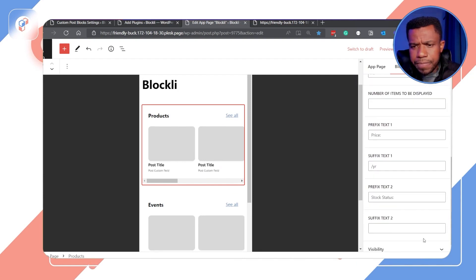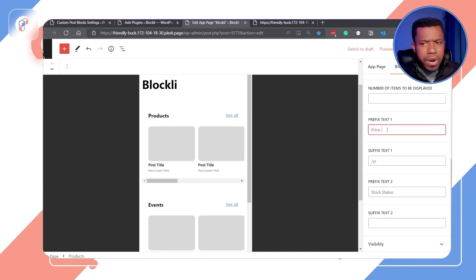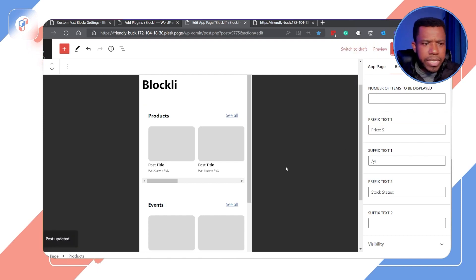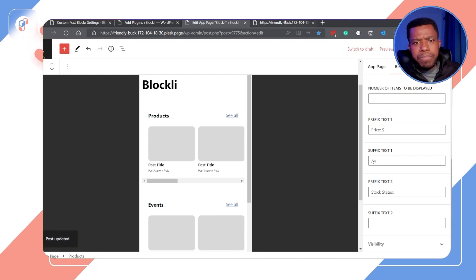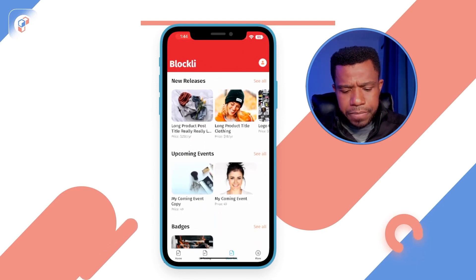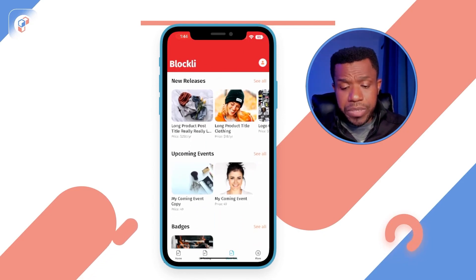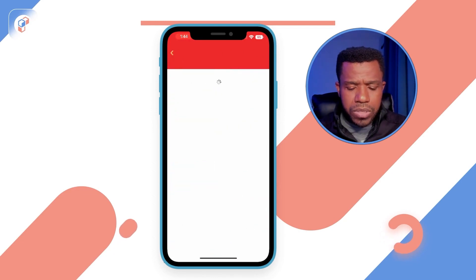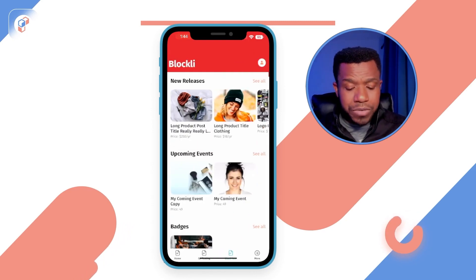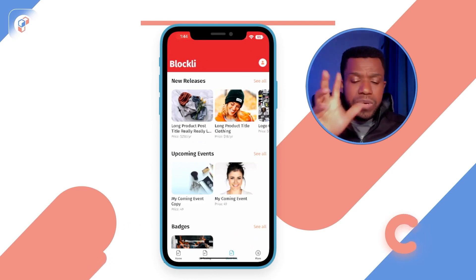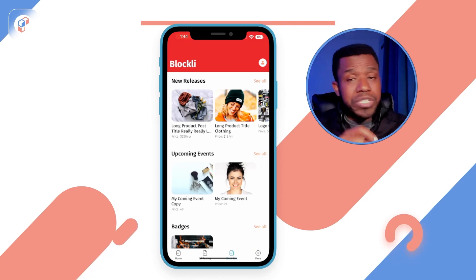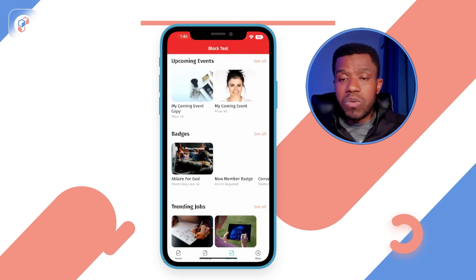There's no dollar sign on the price, so let me jump back to the product block and add a dollar sign as a suffix — no space, just a dollar sign. Now back in the app, after refreshing, you can see 'Price: $250 per year' and 'Stock Status: In Stock'. The same appears on the 'See All' screen. The reason we give you those prefix texts is so you can add context to the custom fields, since the custom fields only return the value, not the label.